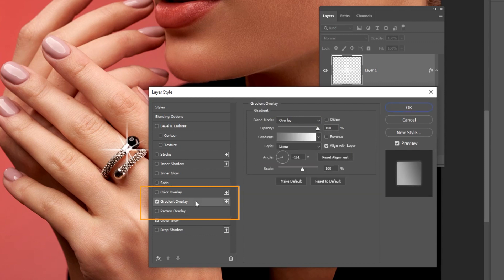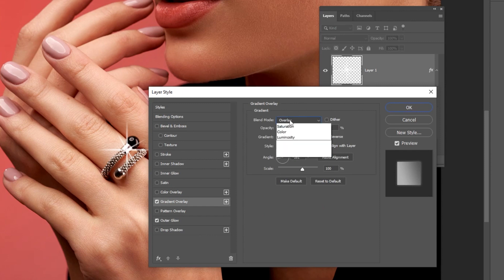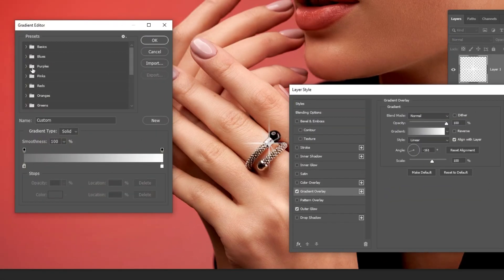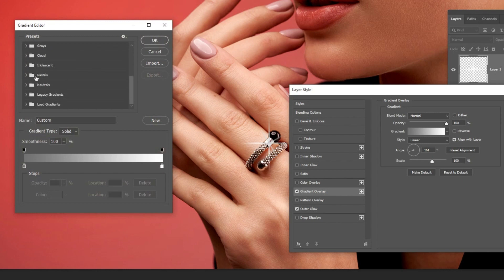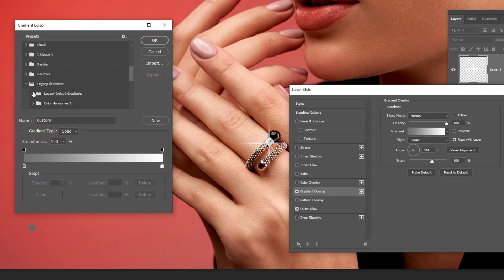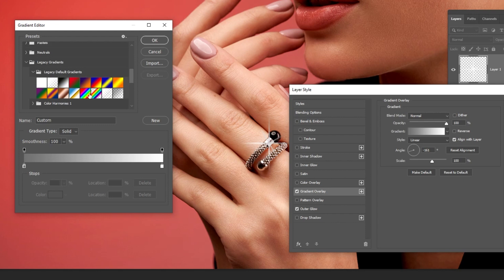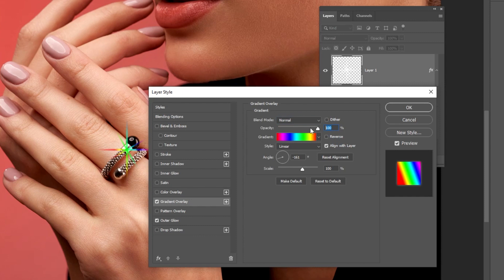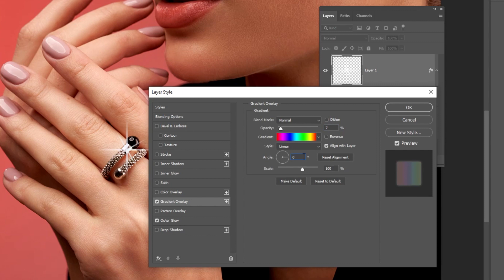Add Gradient Overlay. Follow these settings. When you finish press OK.